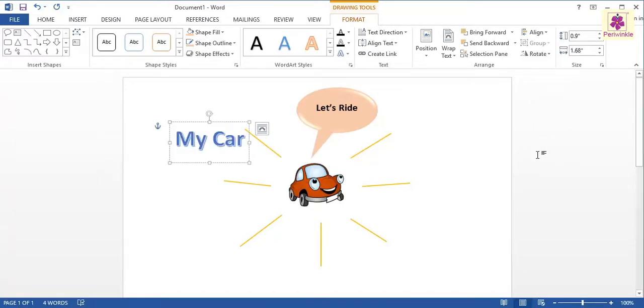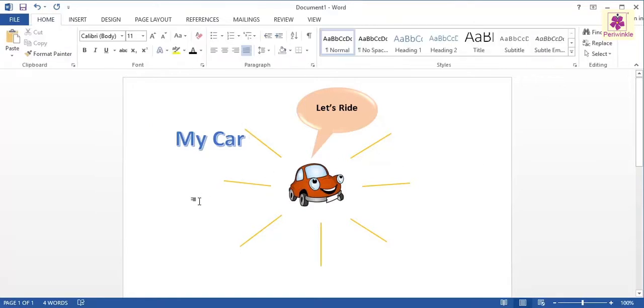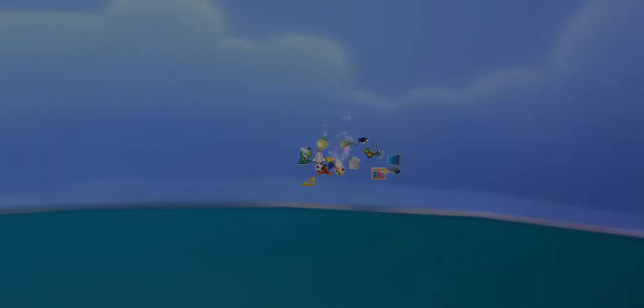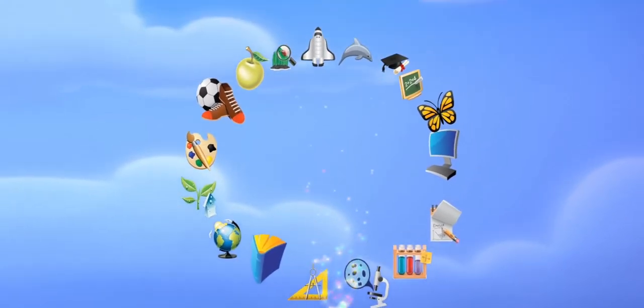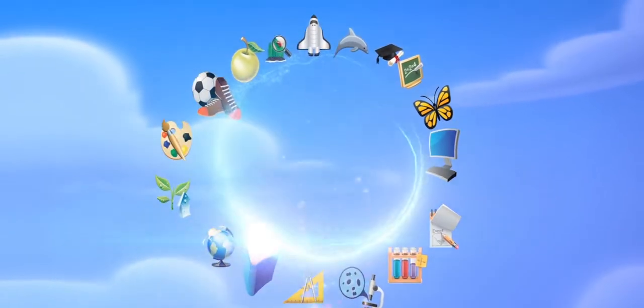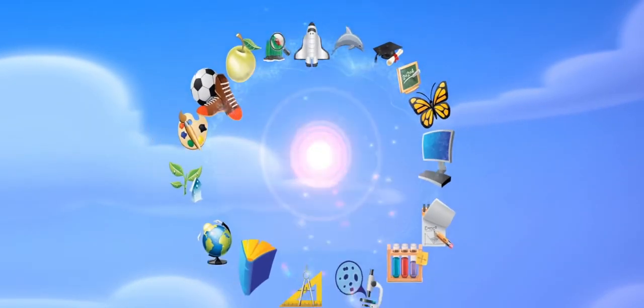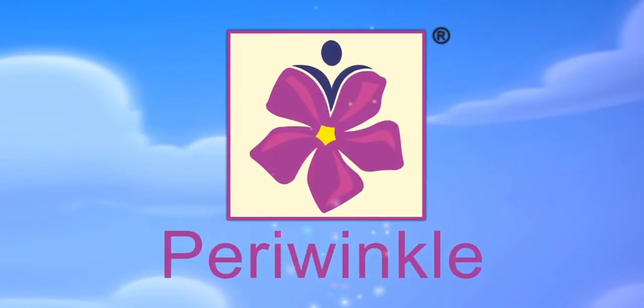Click anywhere outside the text box after you have finished typing the text. The text will appear in the selected style.